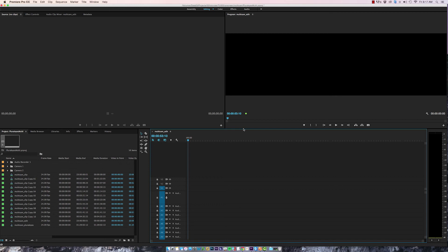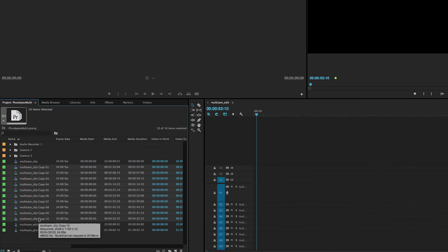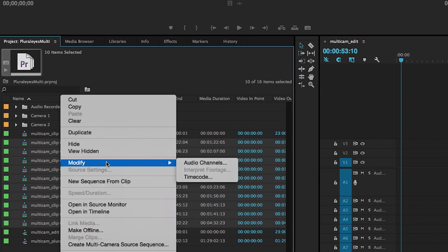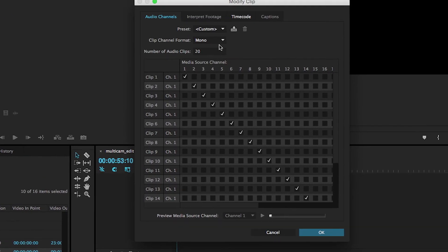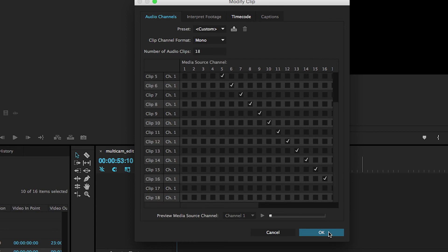There is one more thing we need to do before we start editing with these clips now and that is we set these Multicam clips to have 20 channels when in fact they needed to have 18. So I'm just going to select all of my clips and right click them and select modify audio channels. And here in the number of audio clips I'm just going to type 18 and click OK.